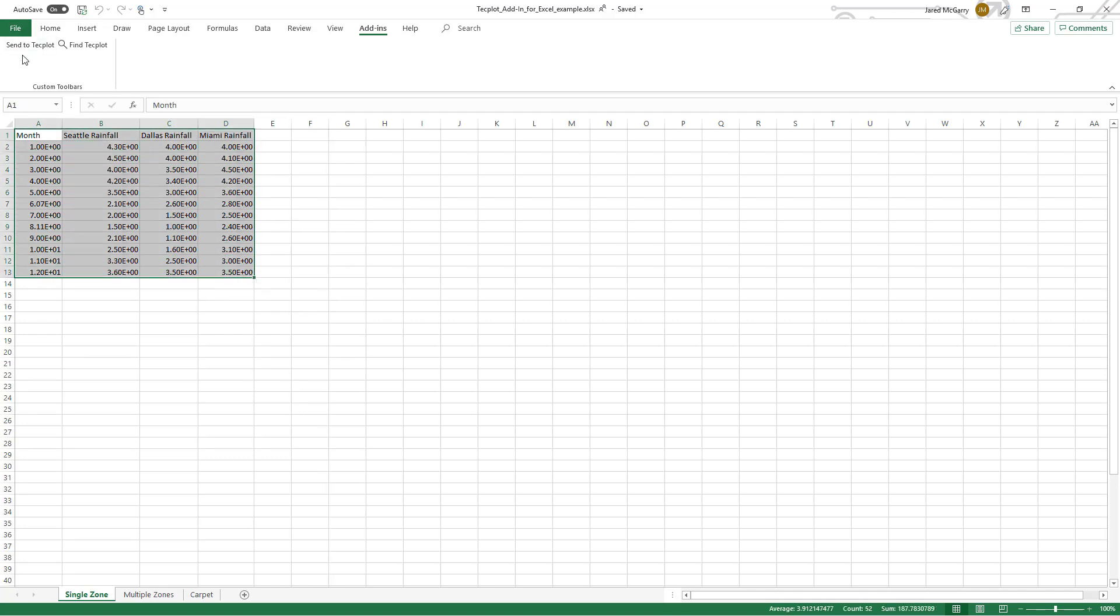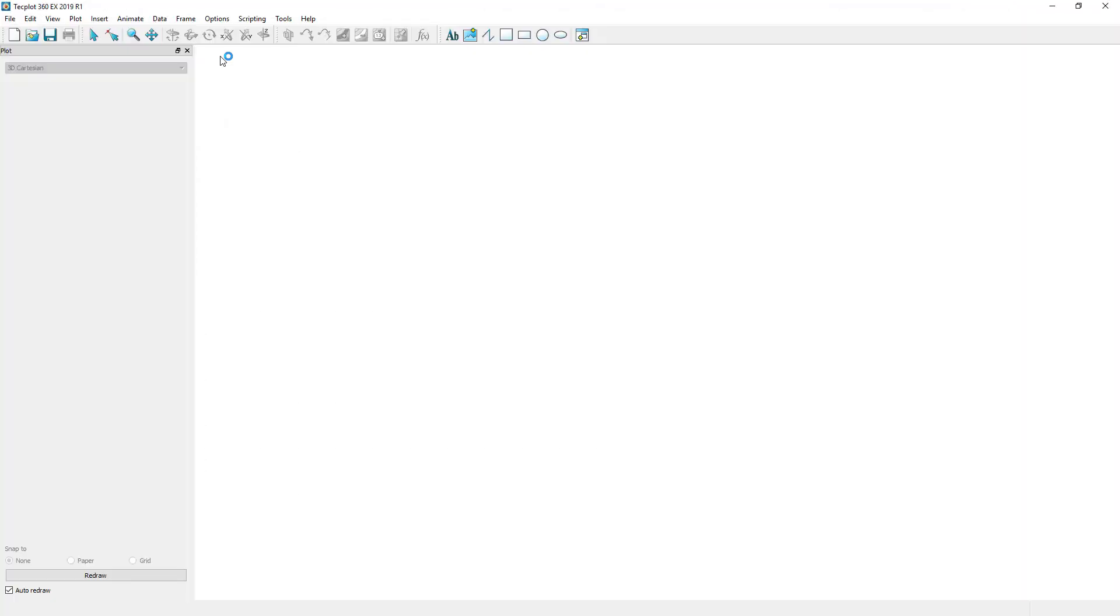This first example is in table format, with multiple dependent variables in one zone. Once the cells have been selected, click Send to TechPlot. This add-in will then create a new ASCII file from the cell data that is then loaded into TechPlot 360.